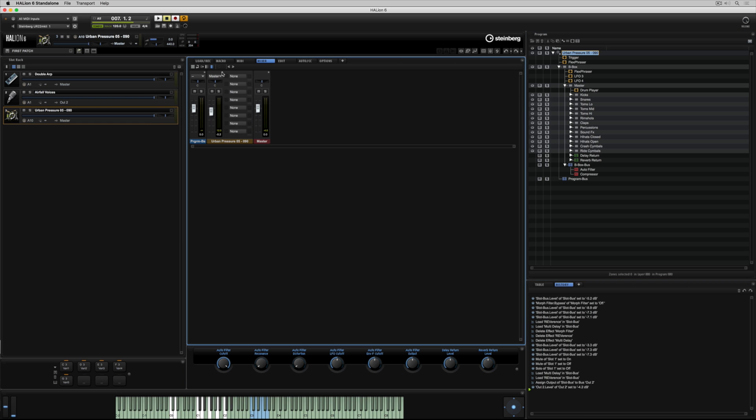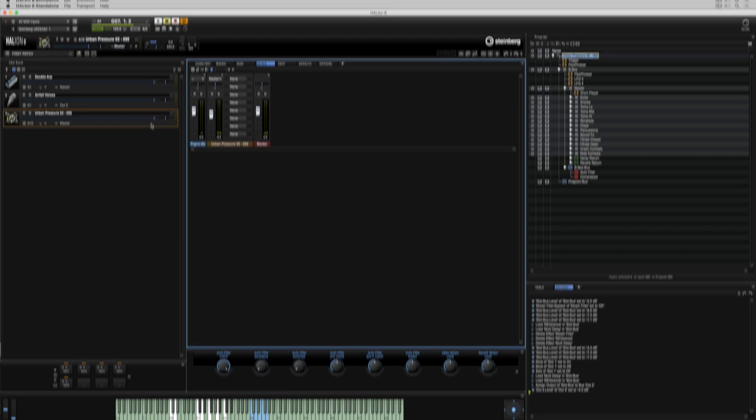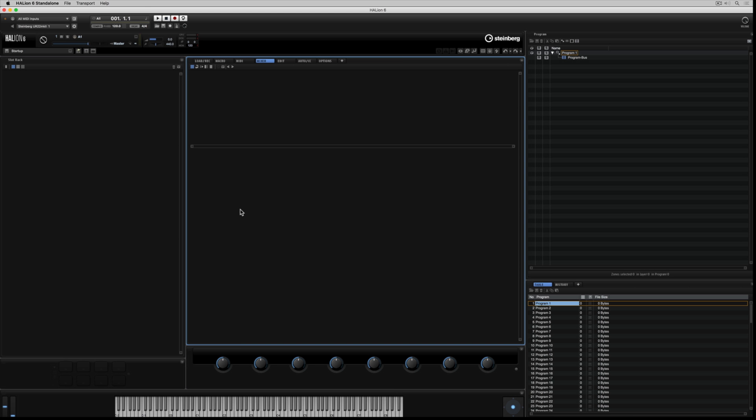I'm going to start at the very beginning with an empty Halion 6. We've just got an empty shell, and this is the perfect place to start to have a look at the basic foundation of the Halion 6 mixer.